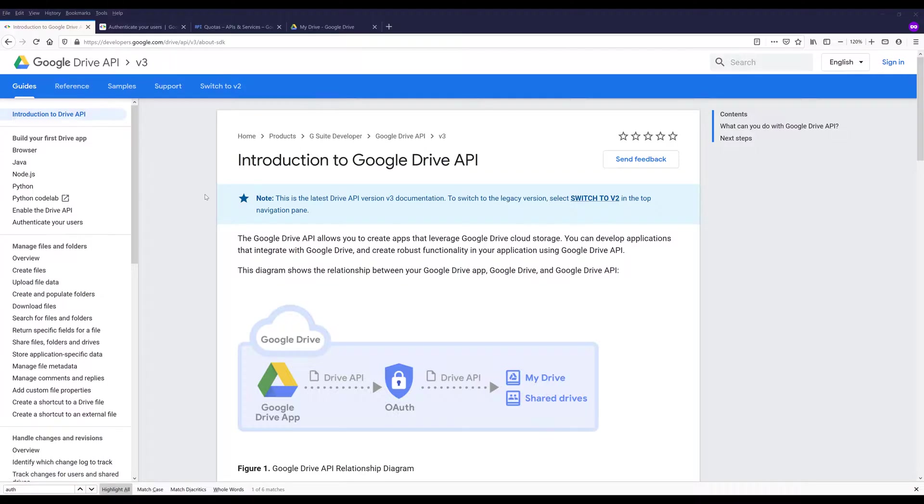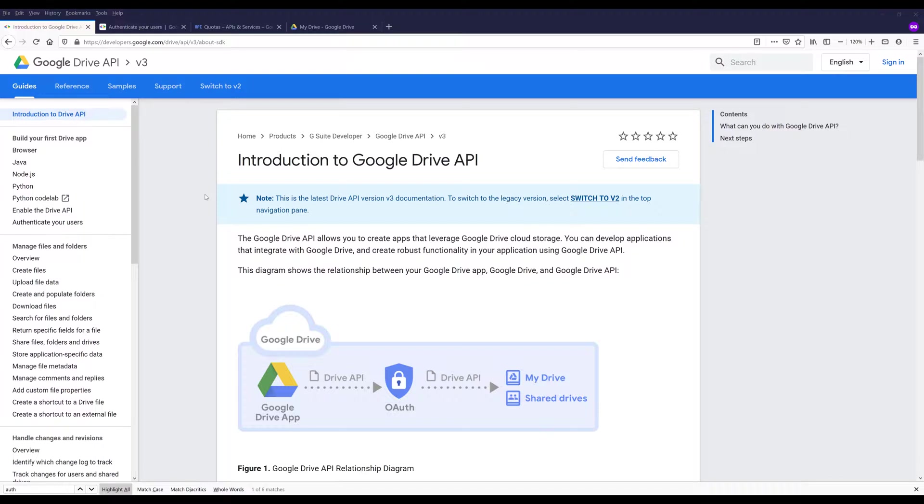And I think Google Drive API is the most widely used Google API service. And just because when you need to authenticate to different applications or different programs, a lot of times you will see the option to use your Gmail account to verify your account. And the backend engine is actually using Google Drive API to talk to different systems and to authenticate the account.